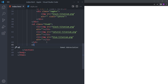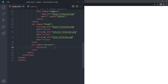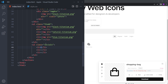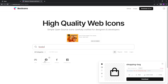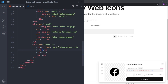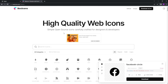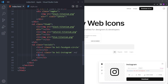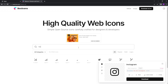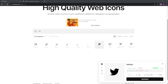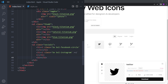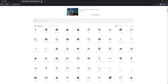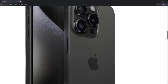We're also going to create another unordered list with the class of socials. We'll add three list items with Box Icons inside — let's search for Facebook, copy and paste it at the top; then Instagram, copy and paste it; and also Twitter, copy and paste it at the bottom. Now we're done with Box Icons.